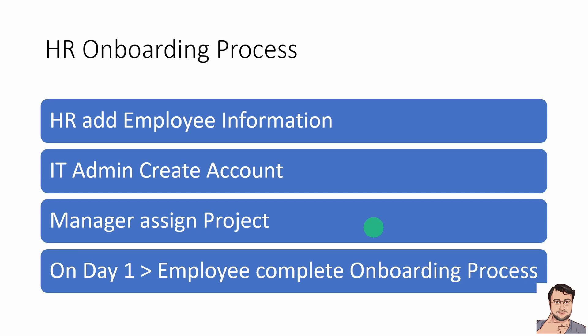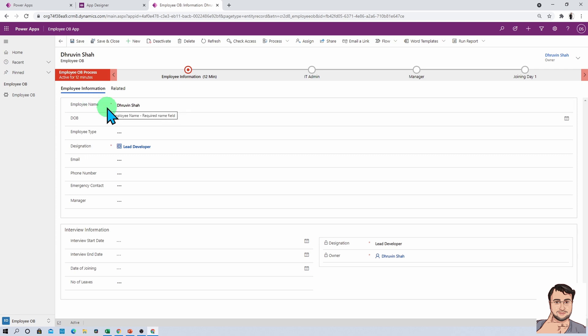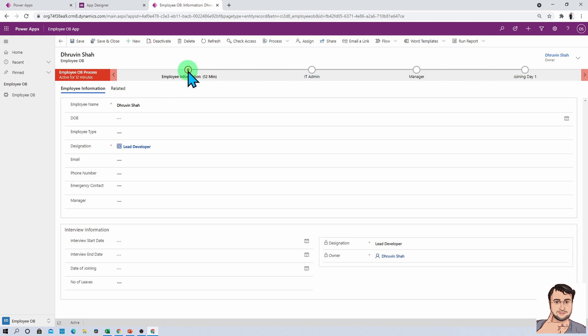Let me show you the end outcome first so you get an idea of how we designed the data structure for this HR onboarding process. Here you can see I have created one form with four business processes. The first process is for HR, the second is for IT admin, the third is for manager, and the fourth is for the employee joining on day one.